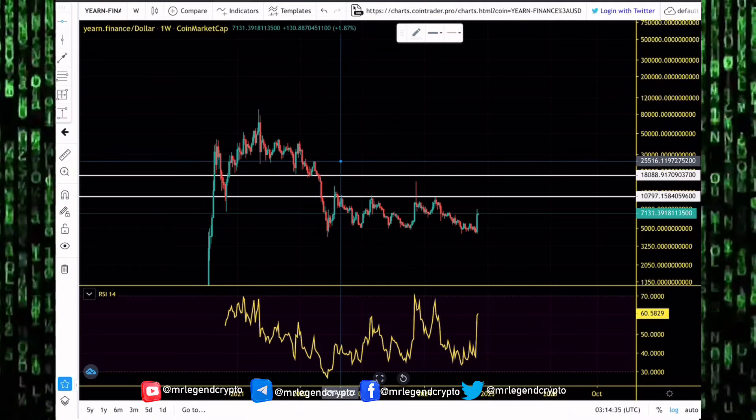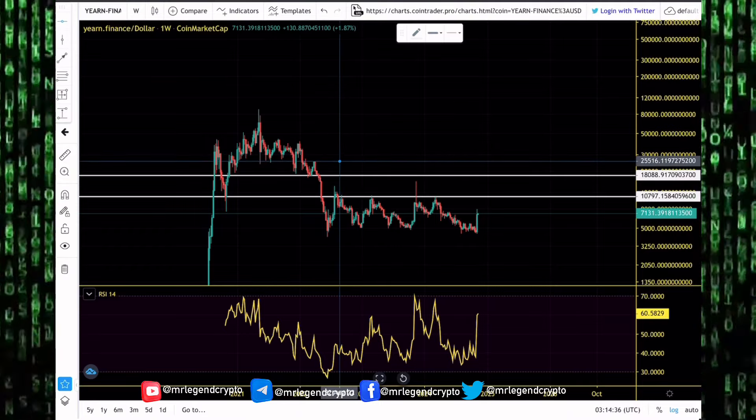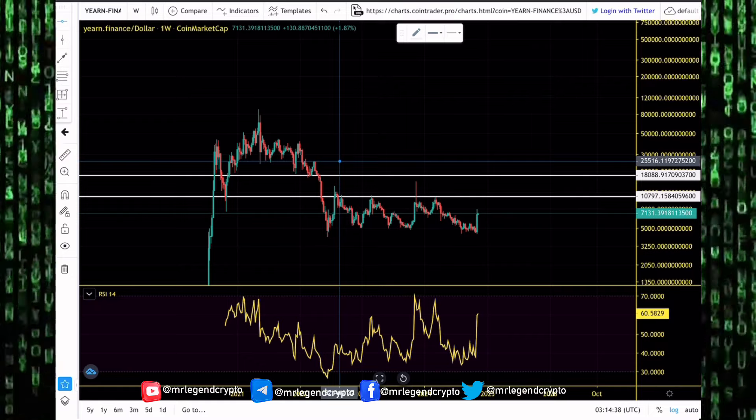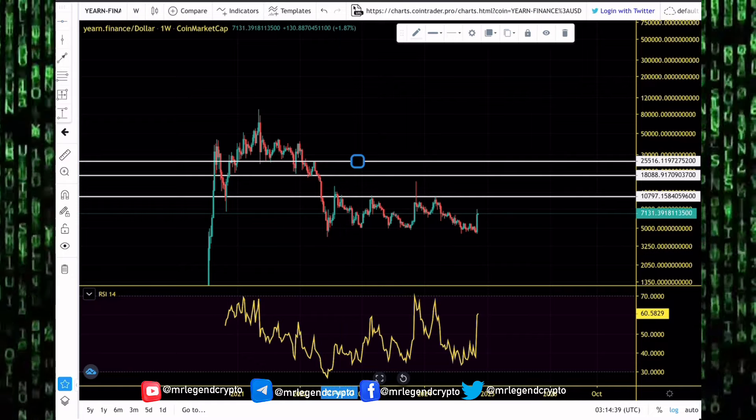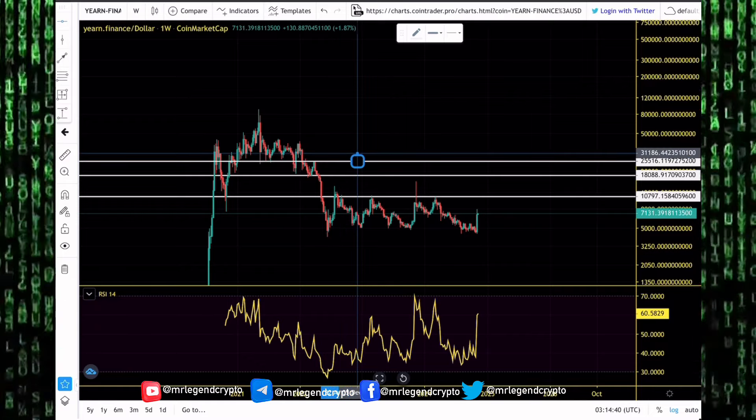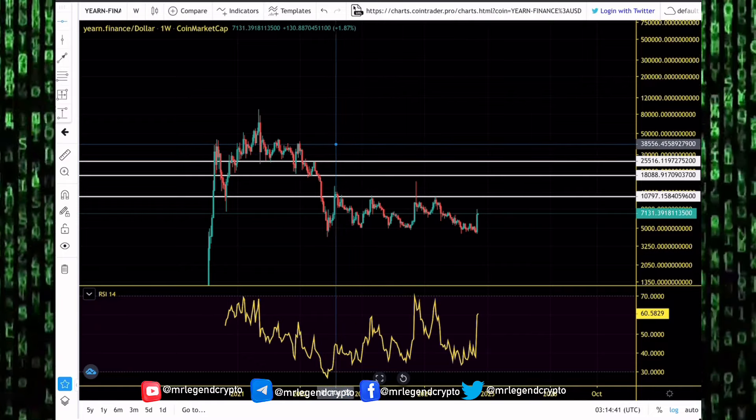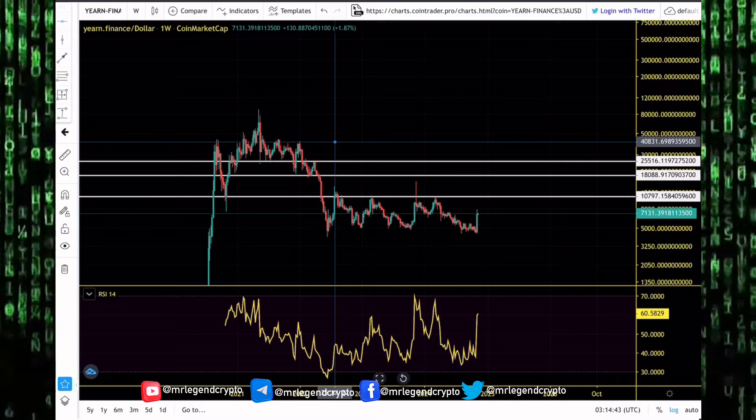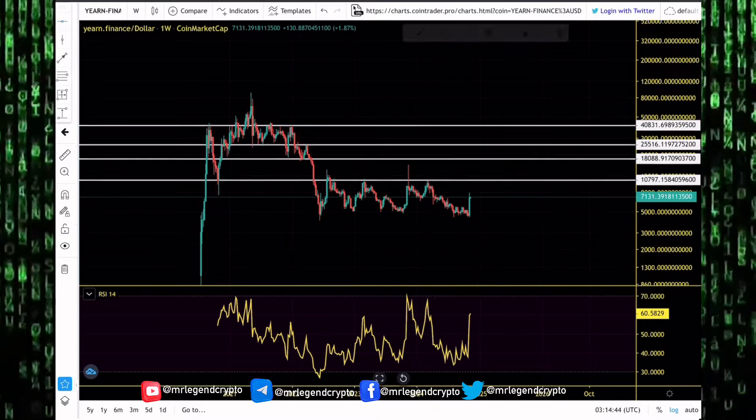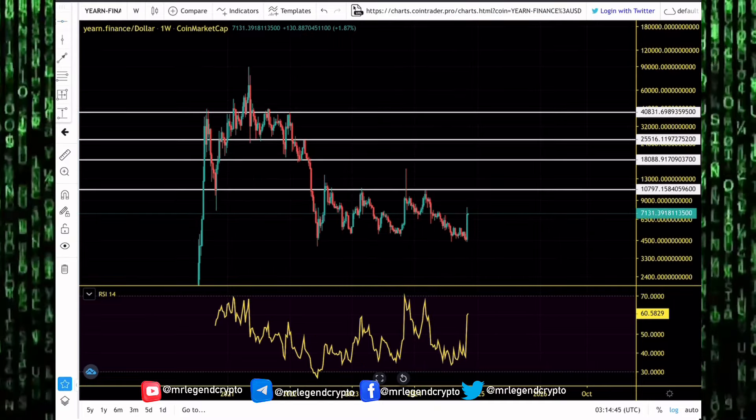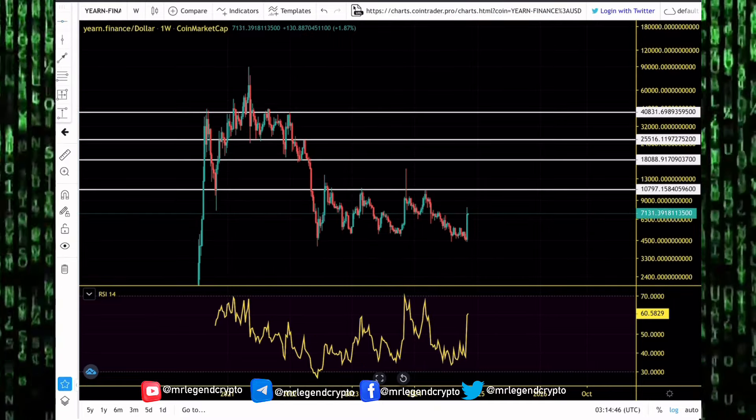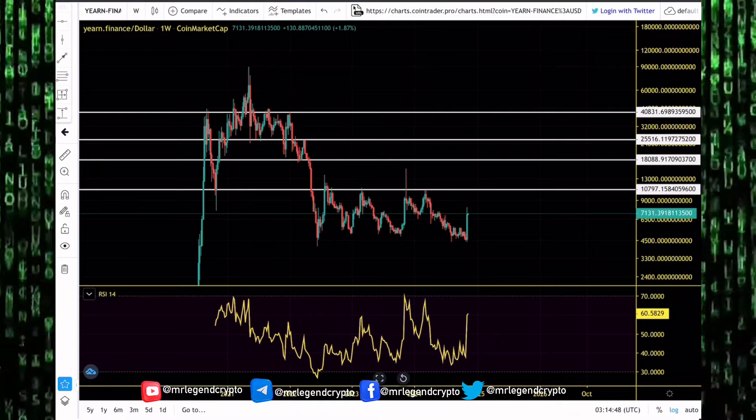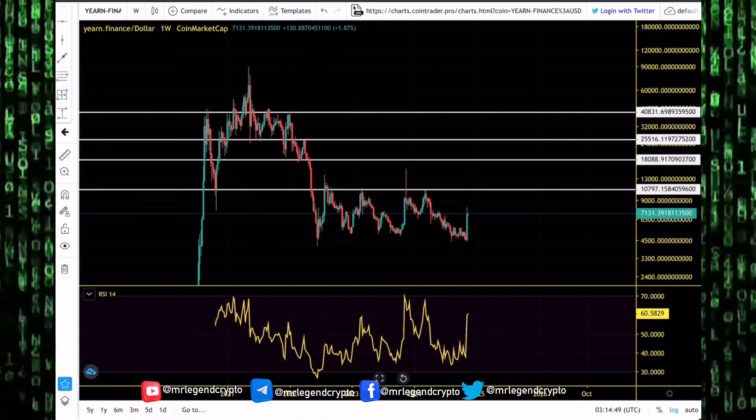After the $18,000 level, my best case scenarios for Yearn Finance this alt season will be $25,000. And if things go crazy, go parabolic, I think Yearn Finance might even get to that $40,000 level.